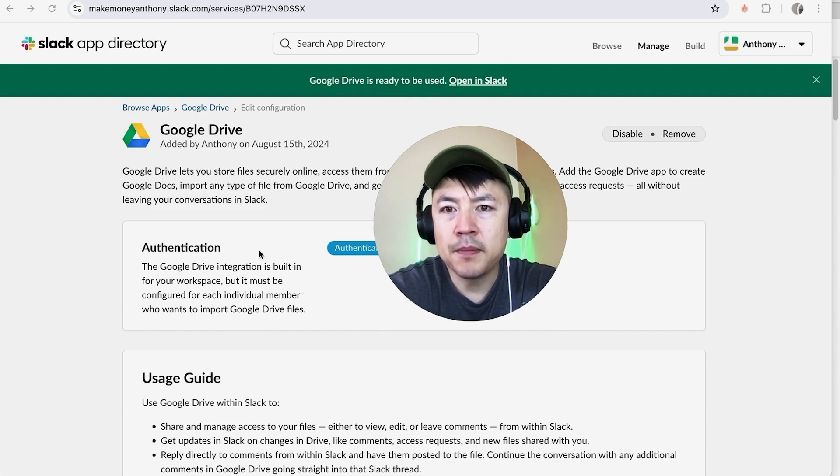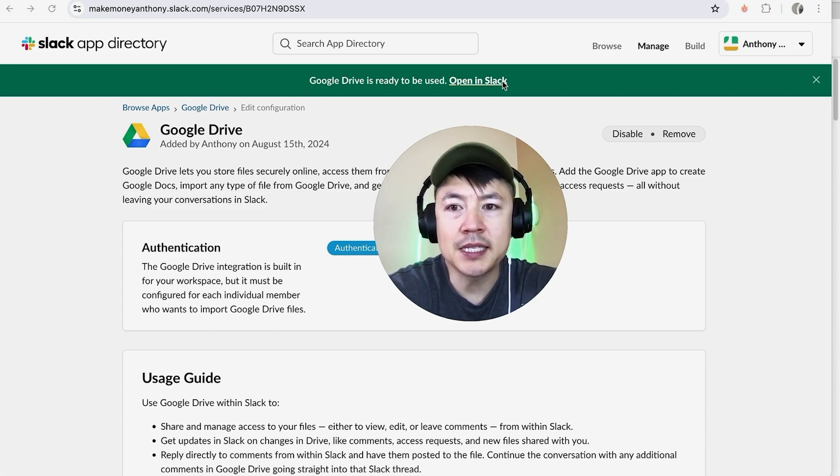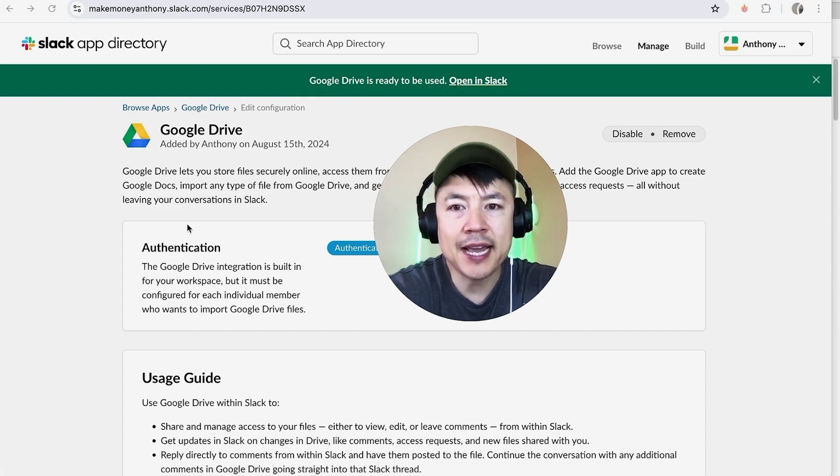Okay, a quick second later, the page refreshes in Slack, and now you can see Google Drive is ready to be used, and you can open it in Slack. So now you can share and access files in your Slack app for your Google Drive.